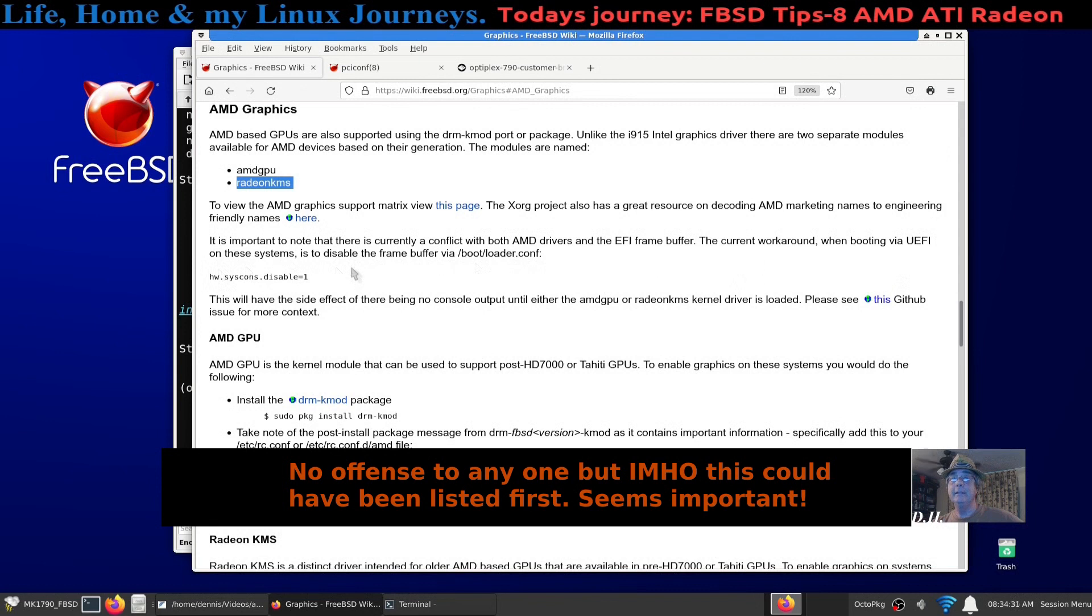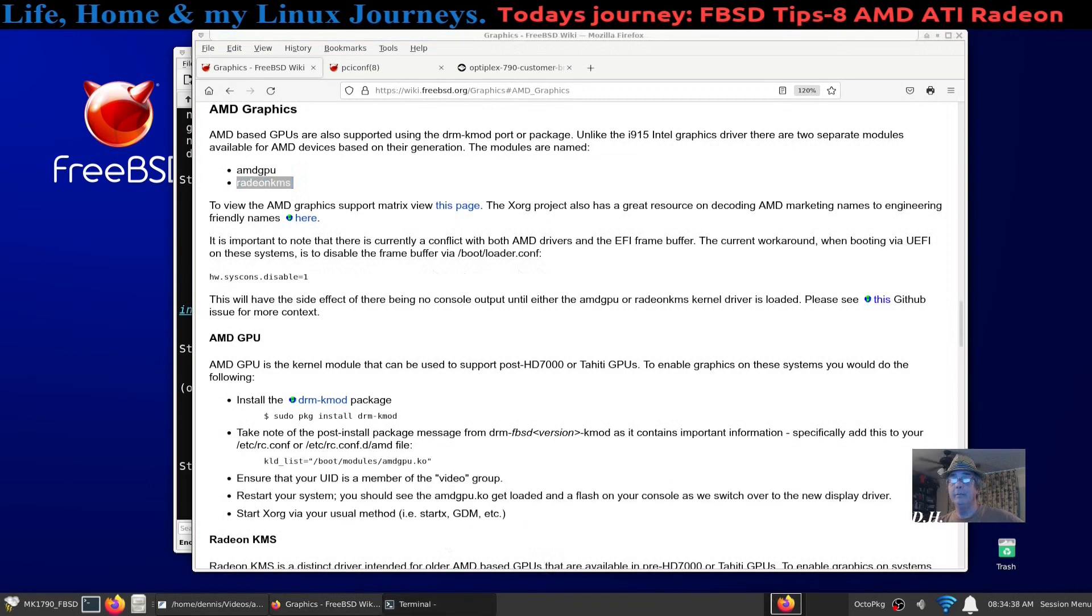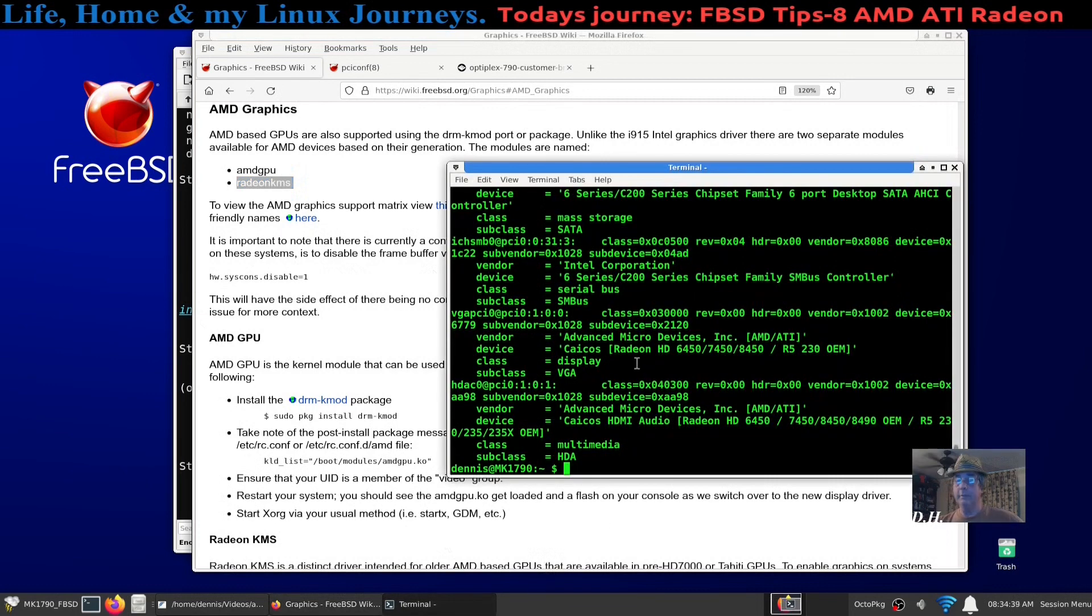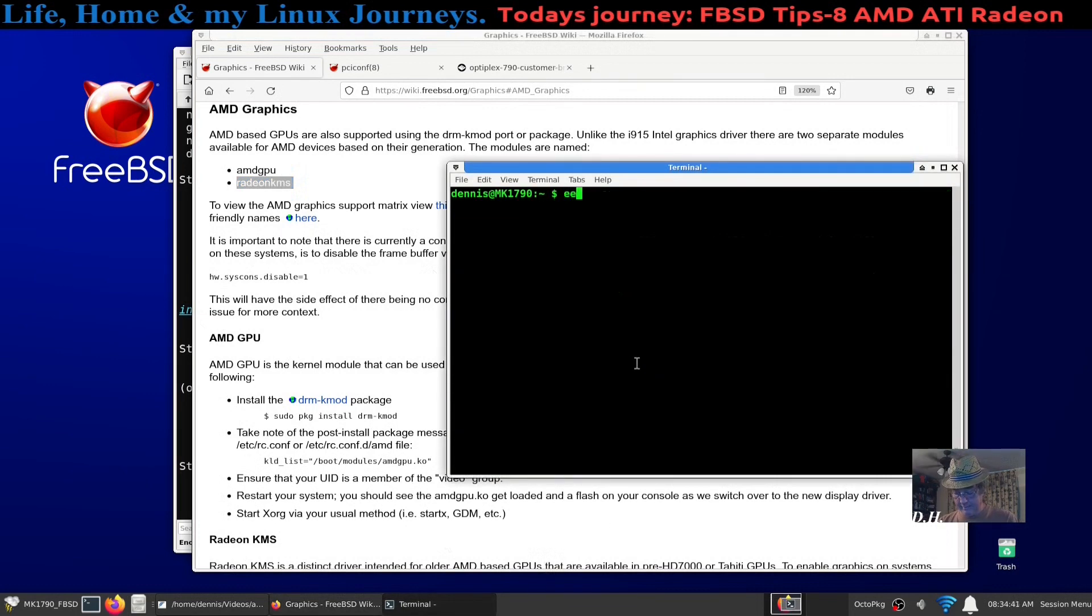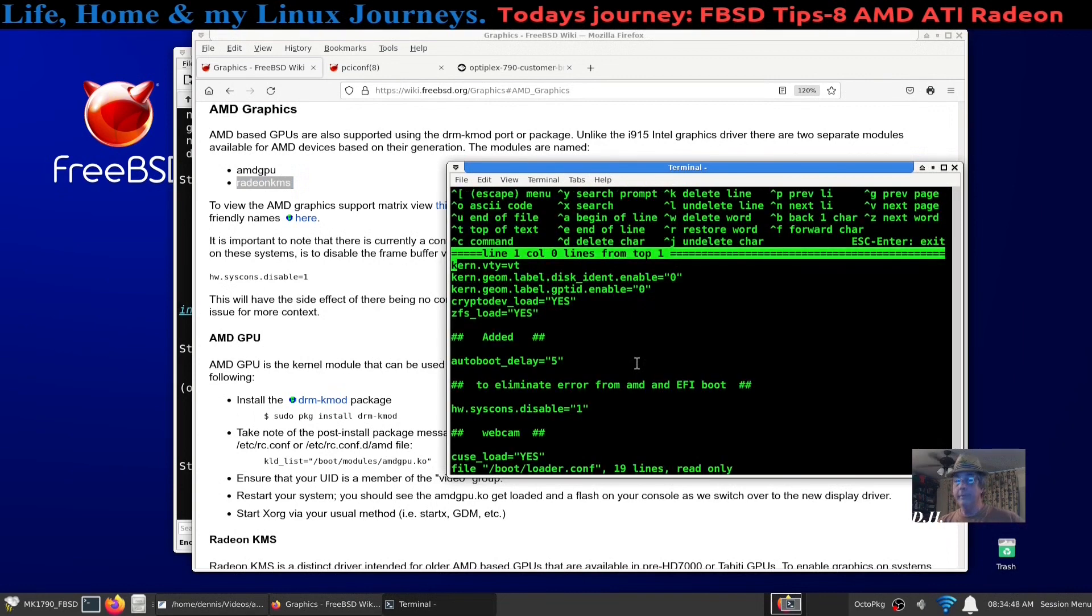So terminal, clear that screen, ee bootloader, and you'll see I put a note to myself to eliminate that error from the EFI boot.